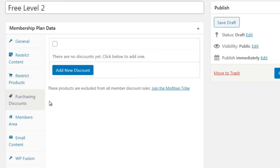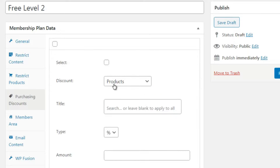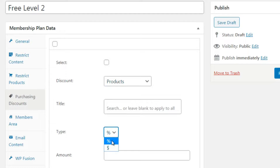Next up is Purchasing Discounts. This gives your customers on the free level a discount - for example, 10% off all your products. Then on the paid level, you could give a higher percentage discount. Click Add New Discount, select all products or specific ones, and type in the percentage or dollar amount they get discounted.